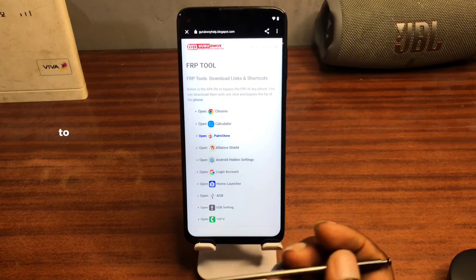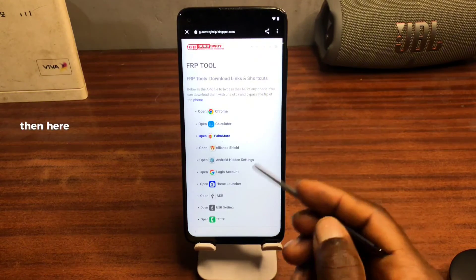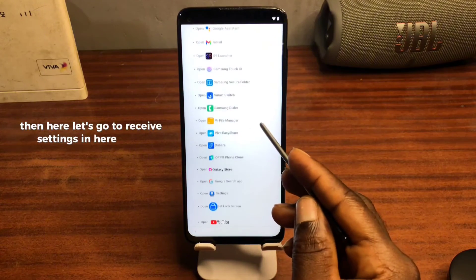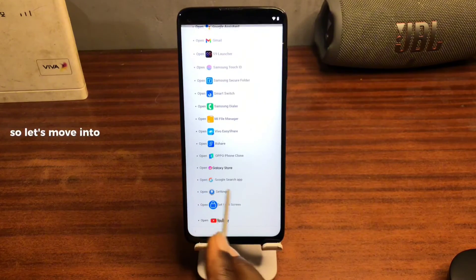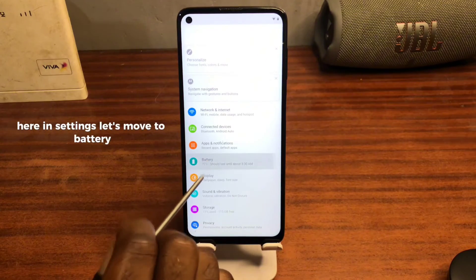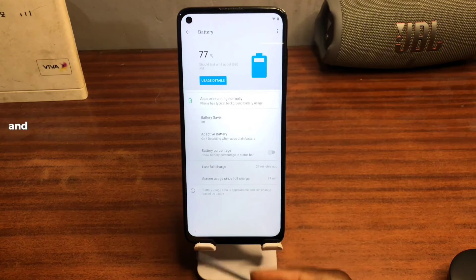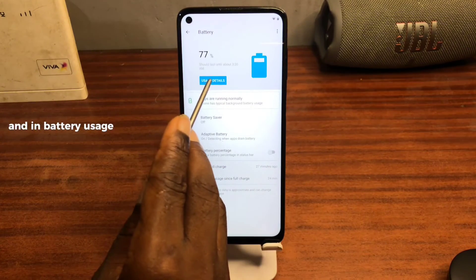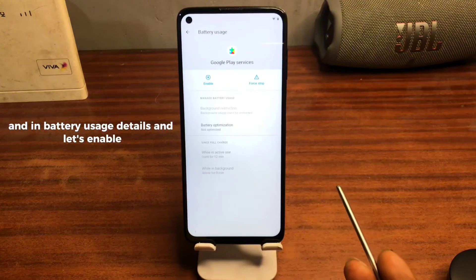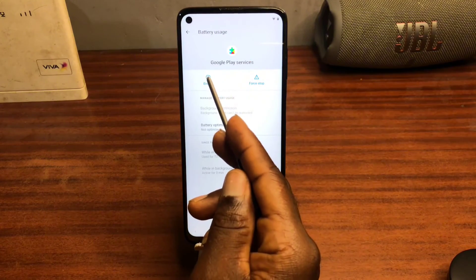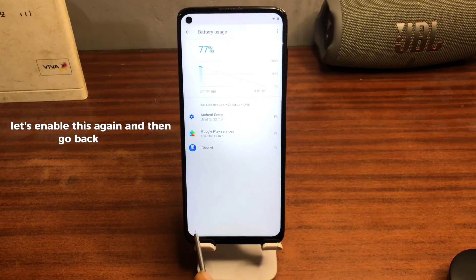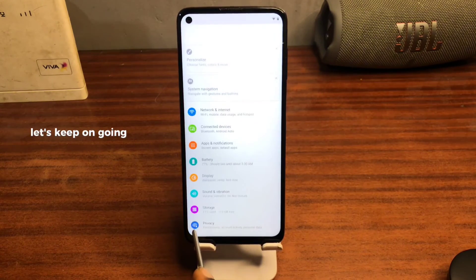On the website, tap the tray bar icon and move to FRP Tools. Then go to 'Receive Settings' and move into Settings again. In Settings, go to Battery, then tap Details. Let's enable this option again, then go back.